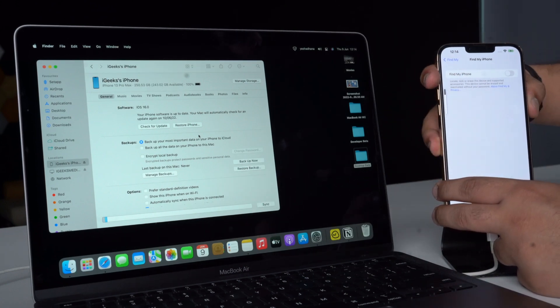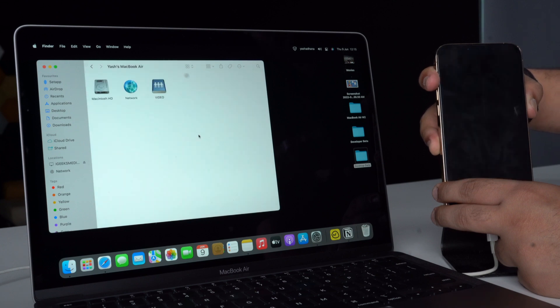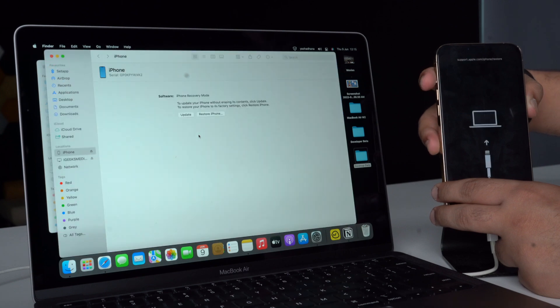Now put your iPhone into recovery mode by pressing Volume Up, Volume Down, and then long-pressing the Sleep or Wake button. Leave it only after you see the recovery mode screen — that is, a cable pointing towards a laptop.